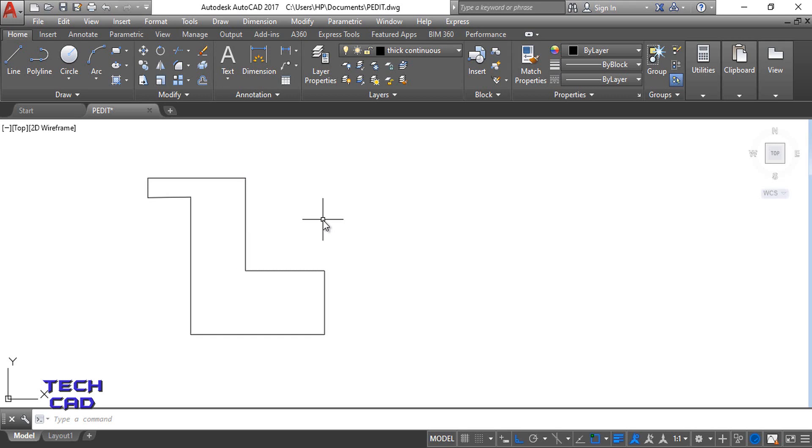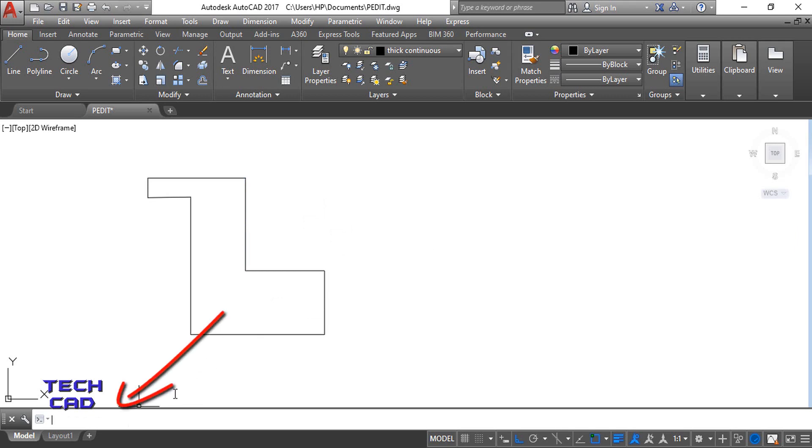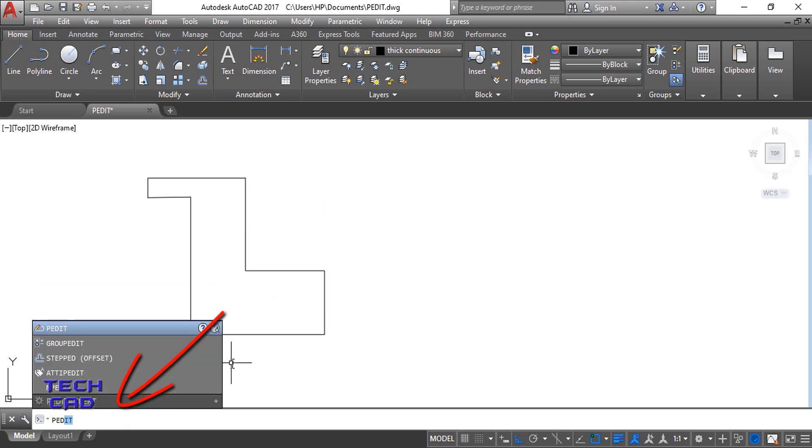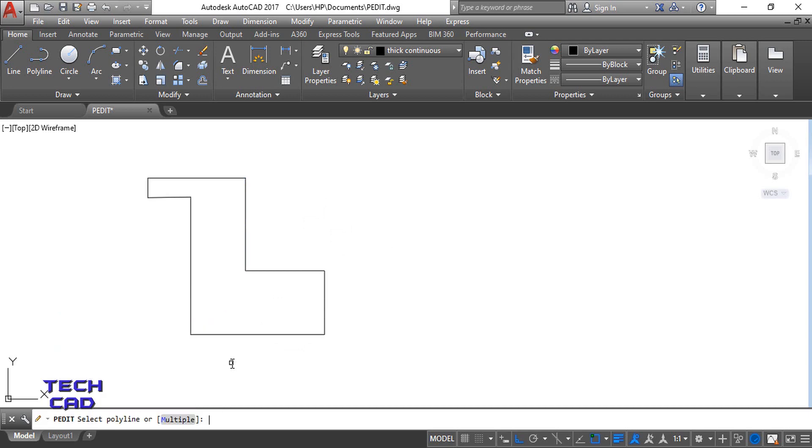Now I convert this particular object into polylines. So as we know that to convert this line command object into polyline object, you have to use PEDIT command. So in the command line bar, I'll write PEDIT, and once you write here just enter.